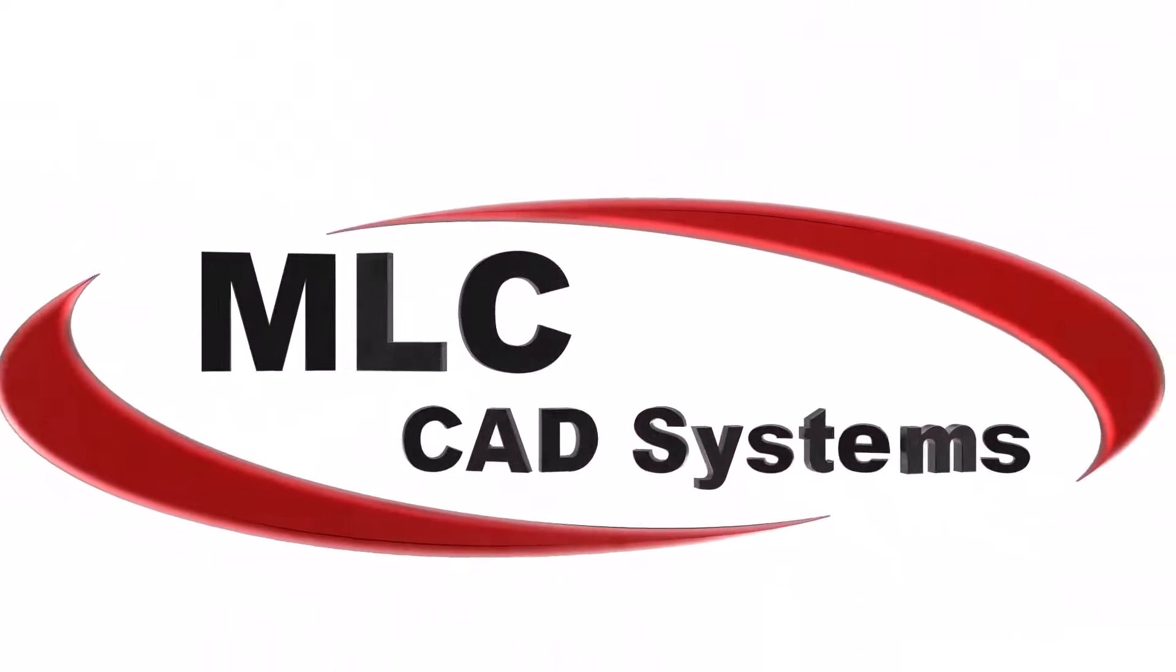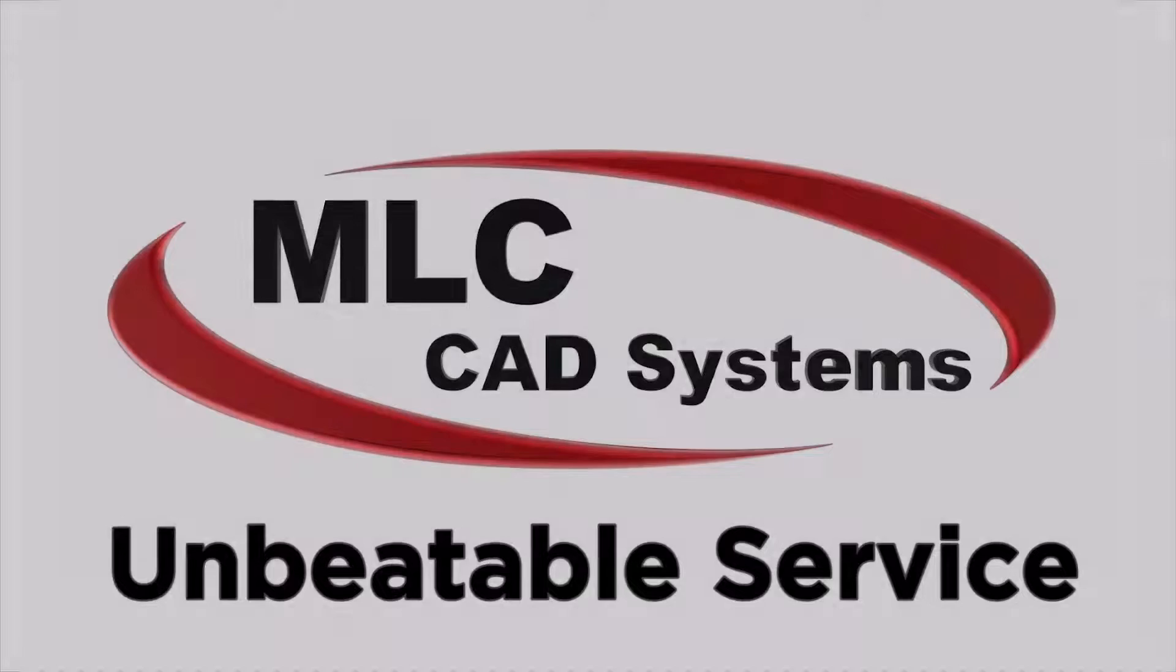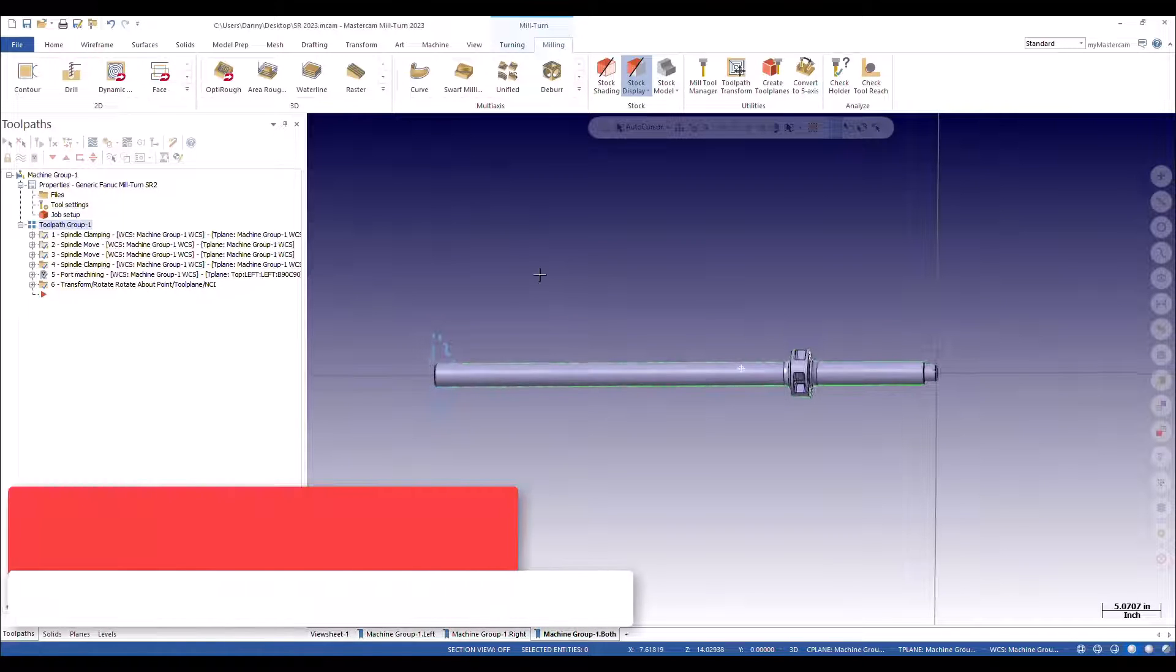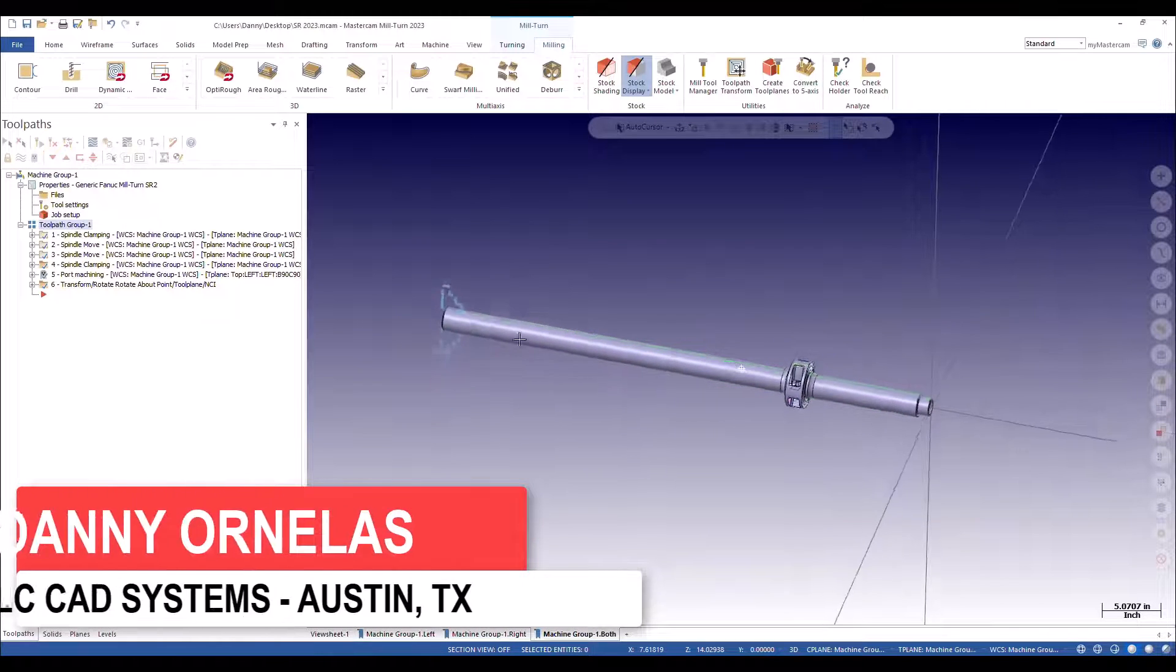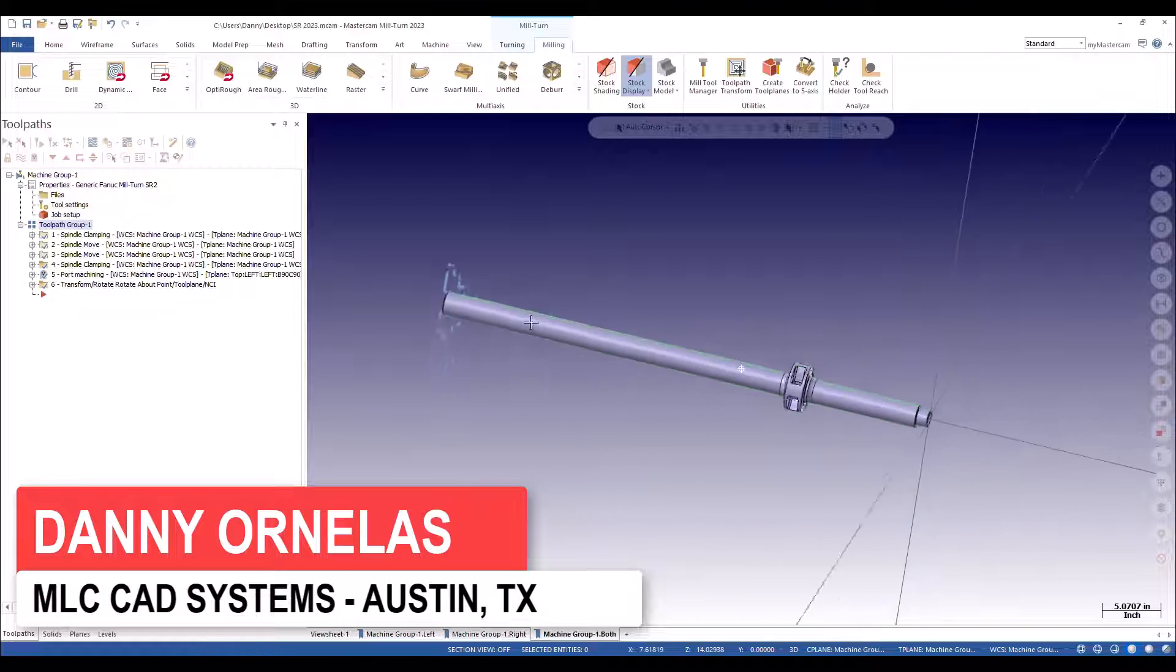For Mastercam 2023, we've added multiple steady rest support. We can do individual steady rests, and we can do tandem steady rests.